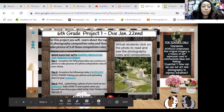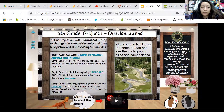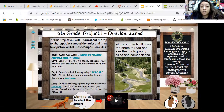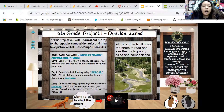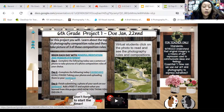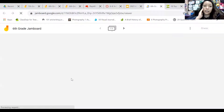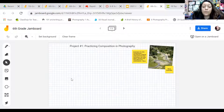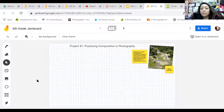Once you finish everything, as far as taking pictures, somehow upload it to your computer — whether if you have a phone, you can send it to your email or upload it directly using the cord. Google it, there are plenty of ways that you can upload photos onto your computer. But once you upload those, you are going to put them onto a Jamboard.